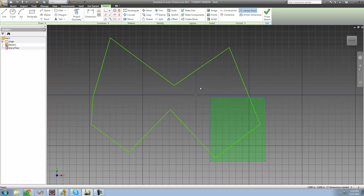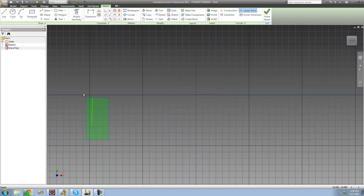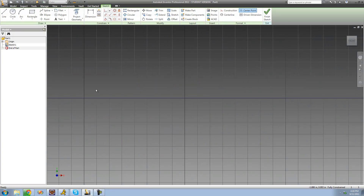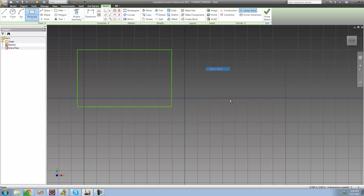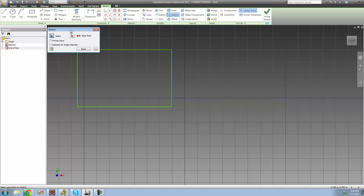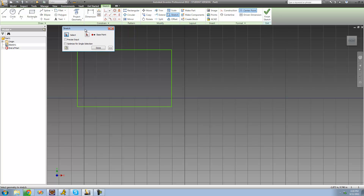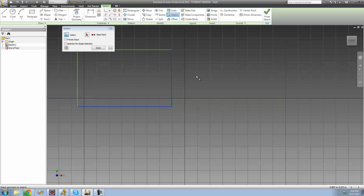The next tool is Stretch, which allows you to stretch something. Let's say we have a corner of a rectangle and we want to stretch that corner out so it's not a rectangle anymore. We select the Stretch tool, then select what we want to stretch — these two lines here. Then we select a base point.